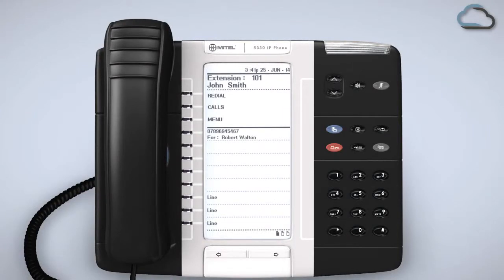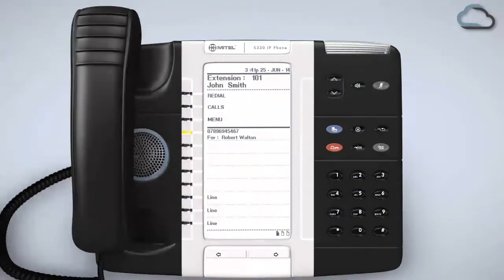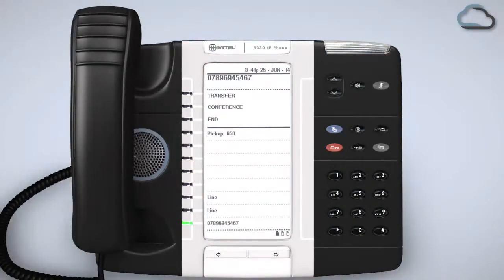When there is an incoming call to the group this newly programmed key will flash and the call can then be picked up by lifting your handset and pressing the flashing key.